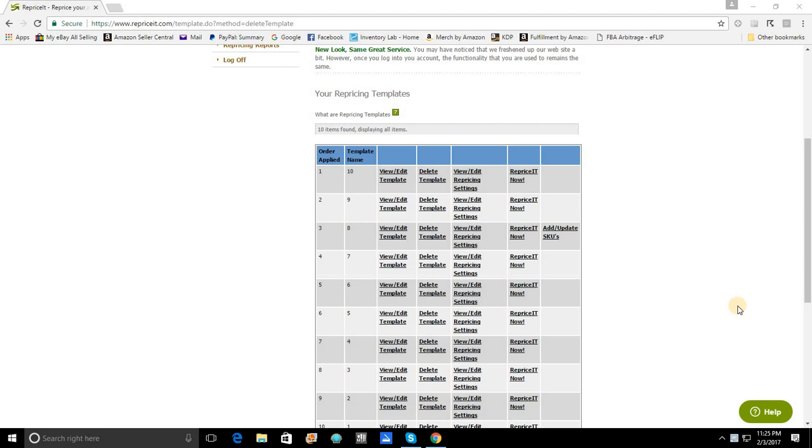Today I'm going to show you how to create a template that is going to isolate a specific segment of your inventory. The question comes up all the time. In Reprice It, do I have any way of creating a template that will only target my books or only target my vinyl? And the answer is yes.